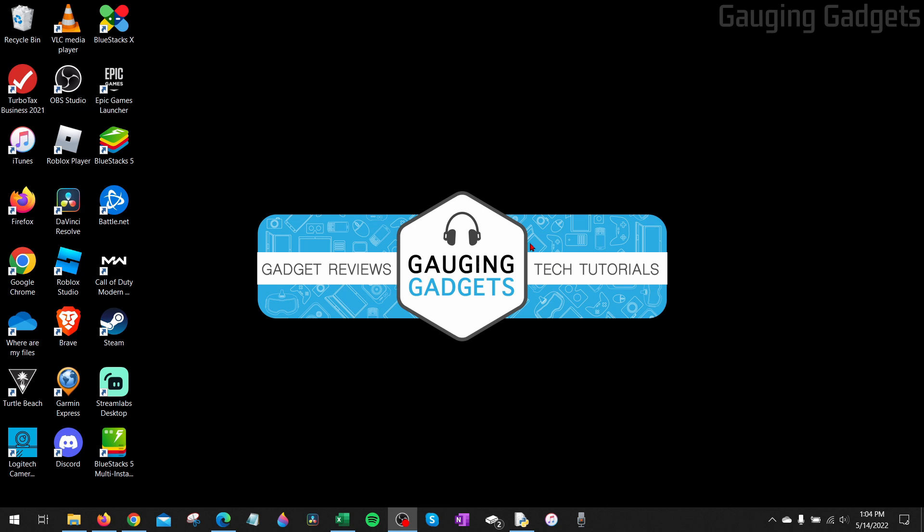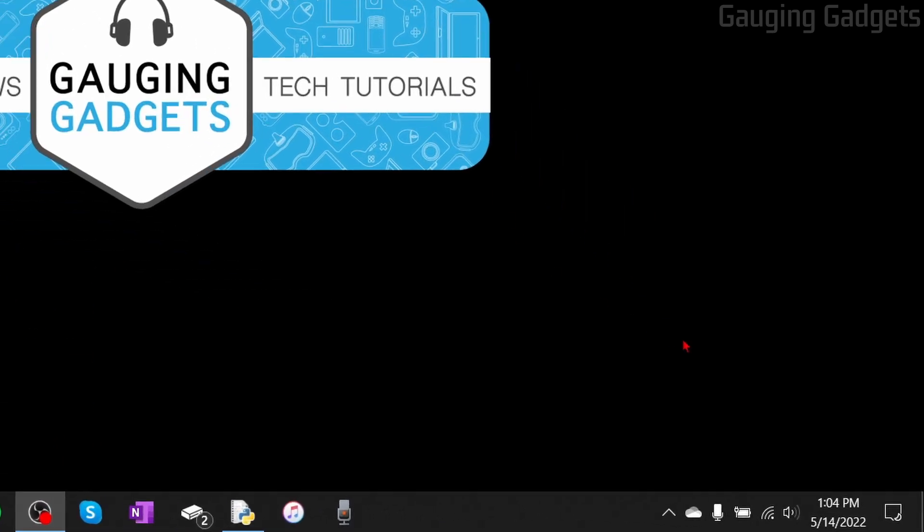If you want to do it within the settings on Windows 10, there's two different ways we can do that. The first way would be to go down to the taskbar right here, right next to the clock, and you'll see this little notification center.